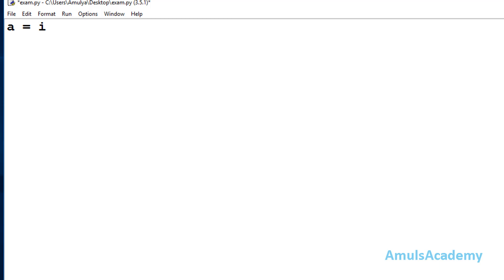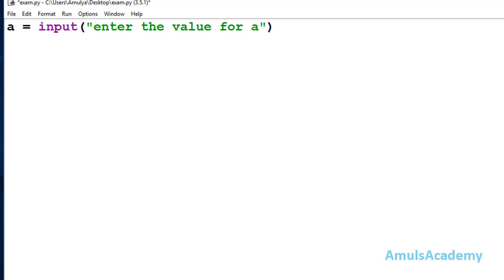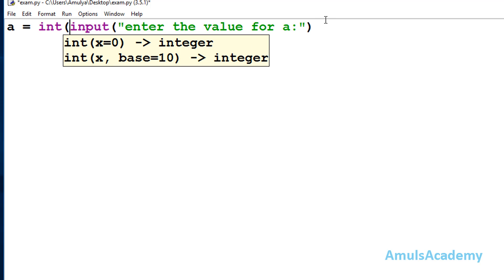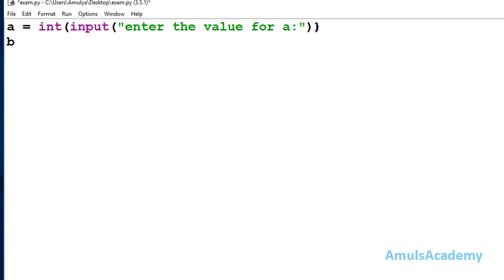Now we will write the program. In the Python file, first we take input from the user. I take variable a and use the input() function with the message 'enter the value for a'. In Python 3, input() treats the value as a string by default, so I need to wrap it with int() to get integer input.